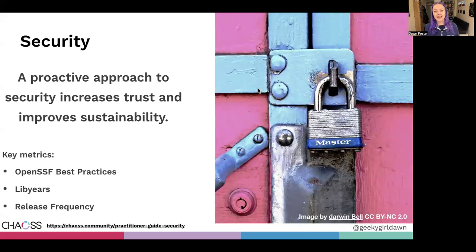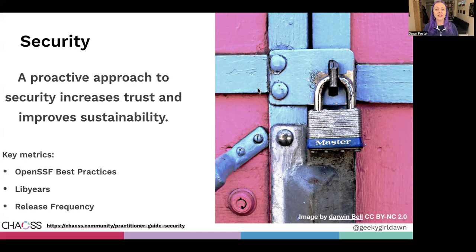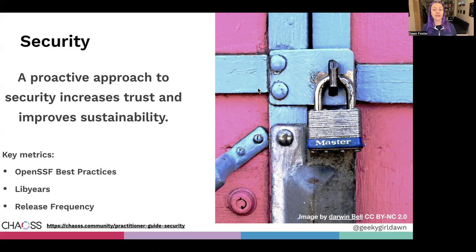The newest guide in the practitioner guide series is all about security. It's important to think about security and its impact on project sustainability. One thing I look for when assessing sustainability is whether they make regular releases and quickly patch security vulnerabilities. It's also important to look at the dependencies, and the Libyear metric can help you see whether the project keeps their dependencies up to date, since outdated dependencies can be a significant security risk.